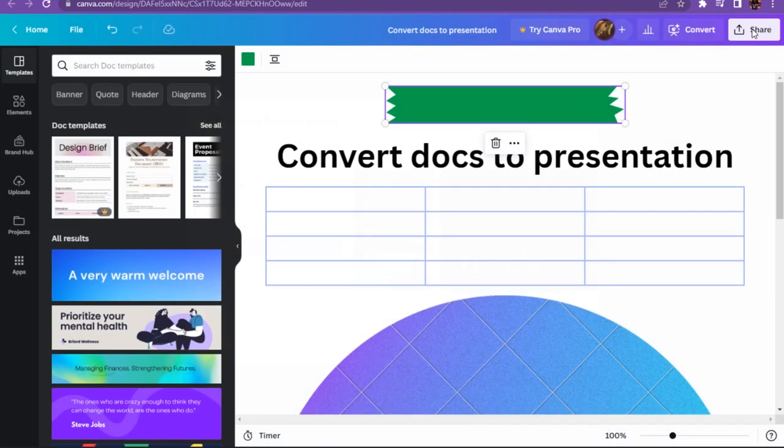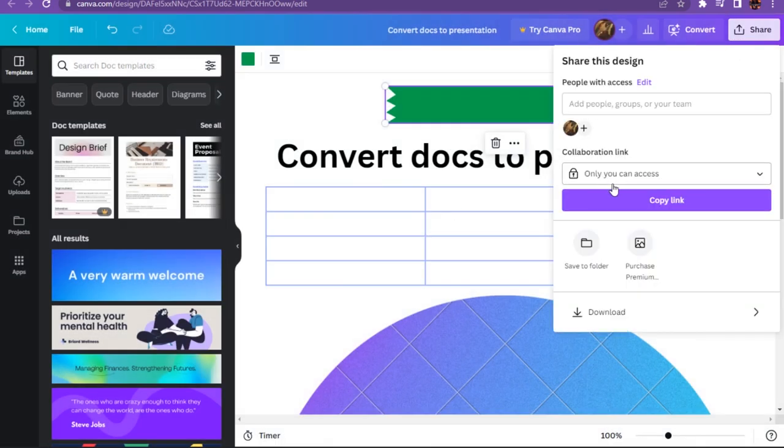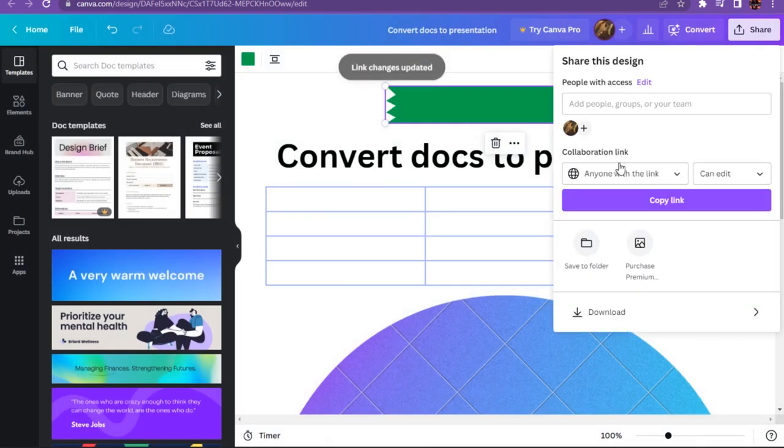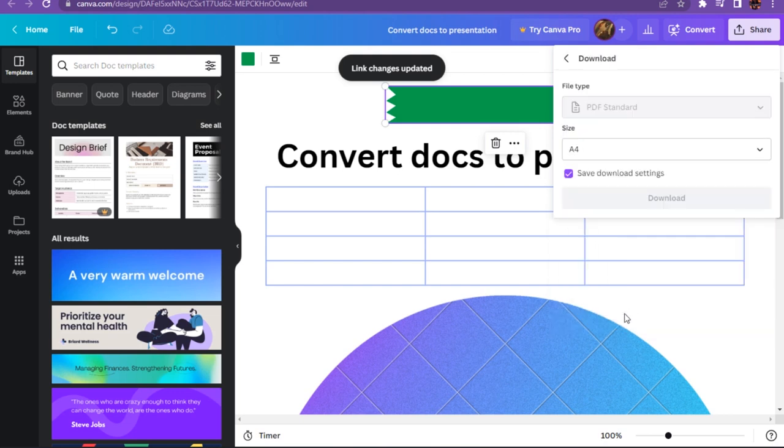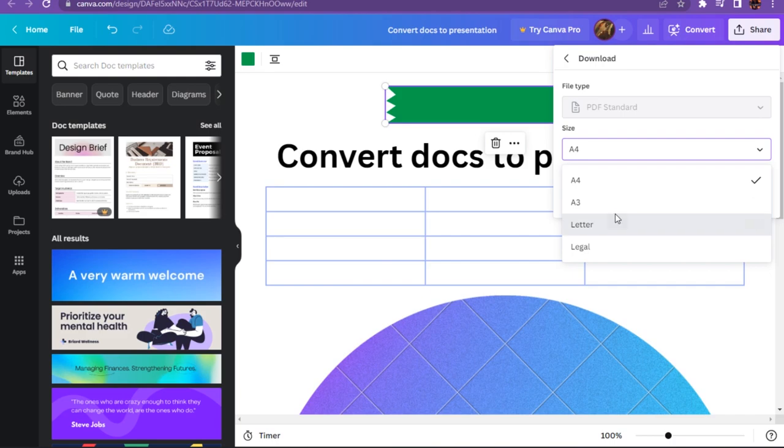And after that you have to go on the download and select the size, and after that you have to simply click on the download. And this is how you can convert a Canva doc into a presentation. Thank you.